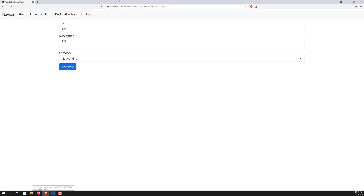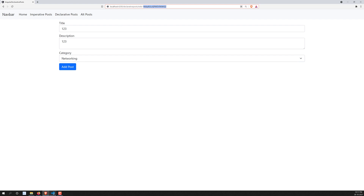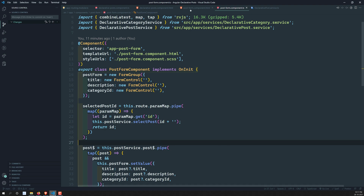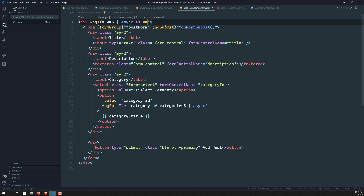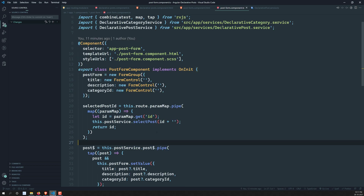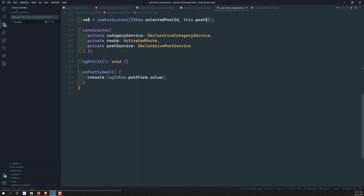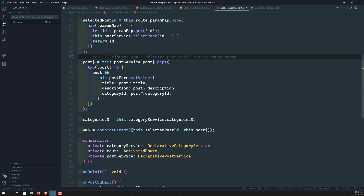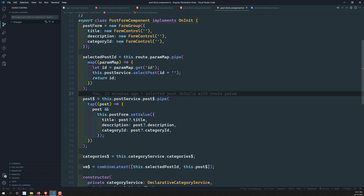The logic is: if there is a post ID in the URL, we need to update the post. If there is no post ID in the URL, we need to add the post. This is the main logic we need to write. We have an onPostSubmit handler, so let's go into that onPostSubmit function.